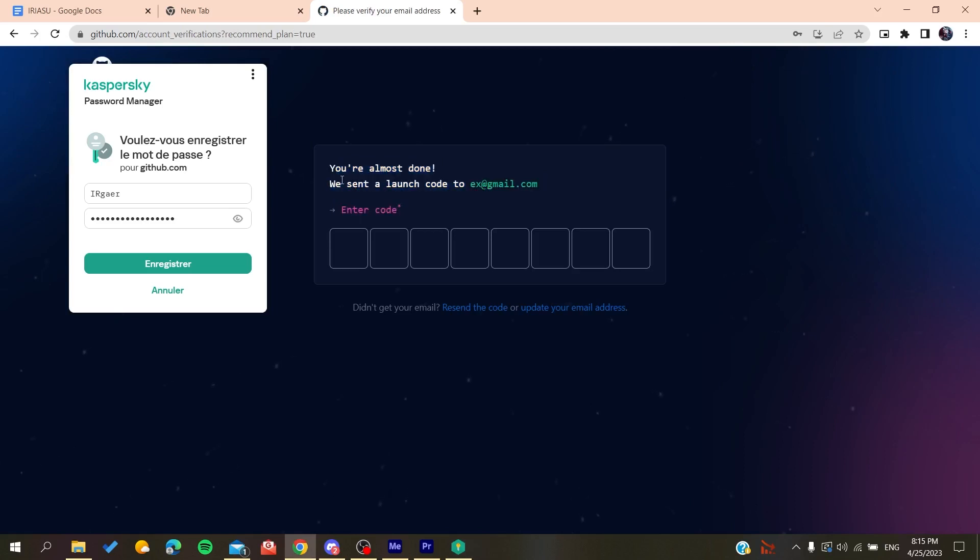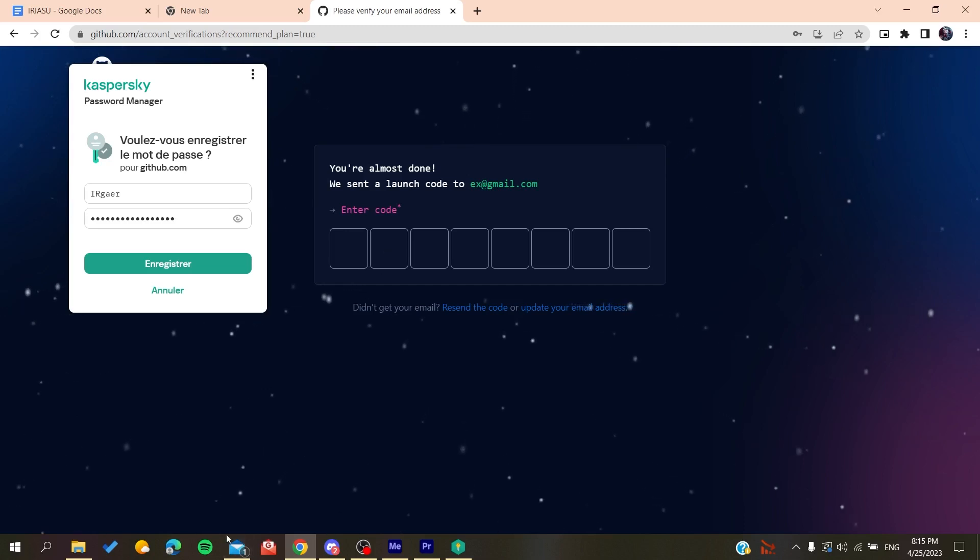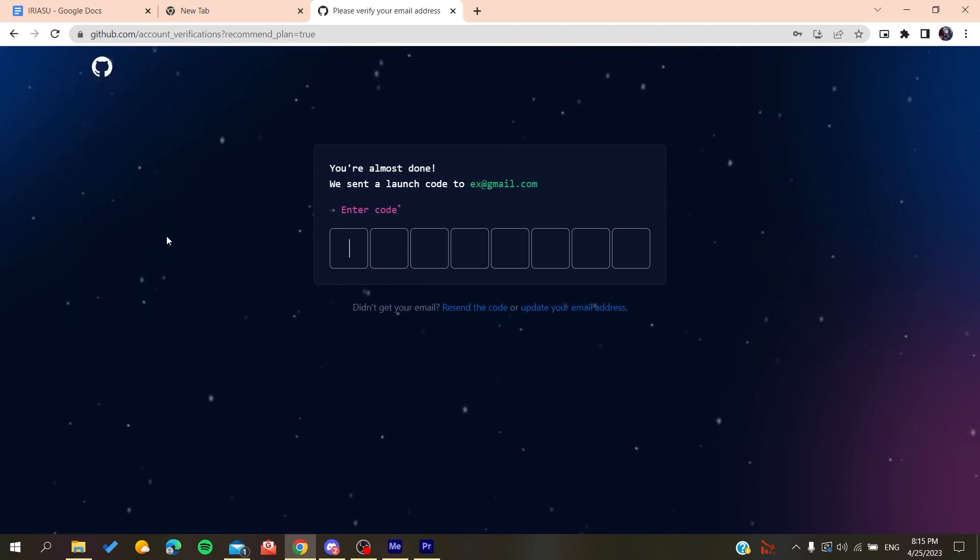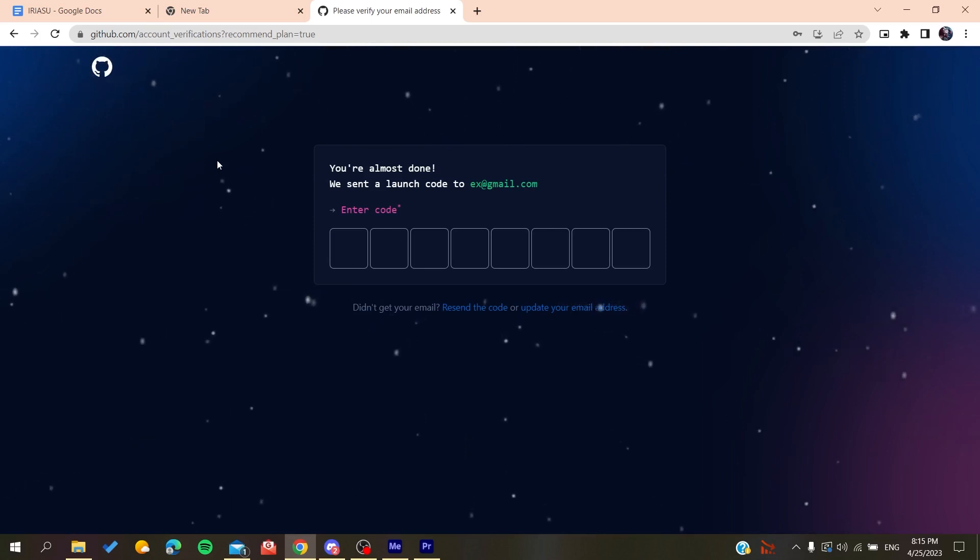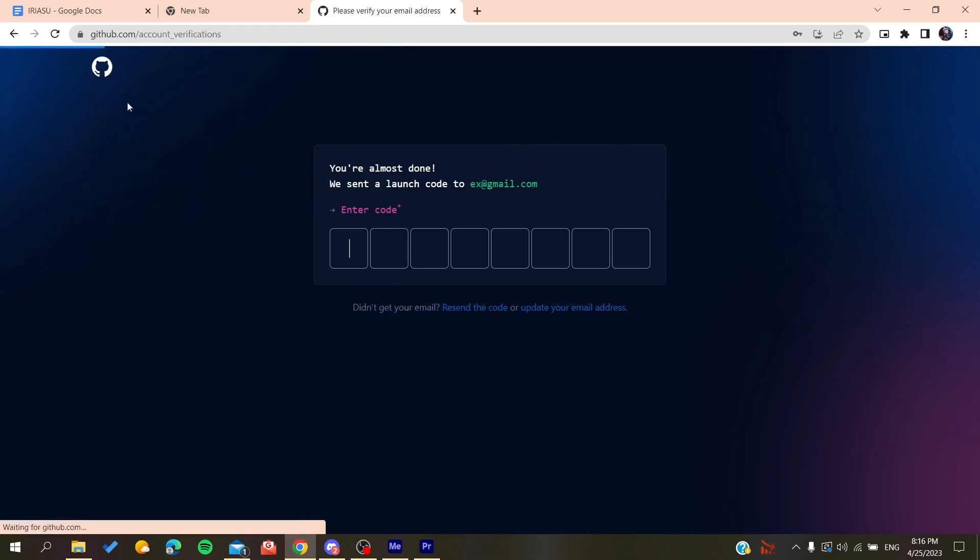So basically after you create an account all you need to do is to verify your email by copying the code that will be sent to your email and then you will just paste it here and you will be able to create a new account on GitHub. After that it will sign you in and you will have access to use the GitHub repository.